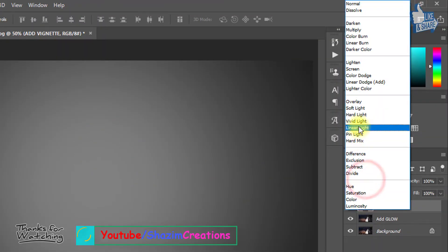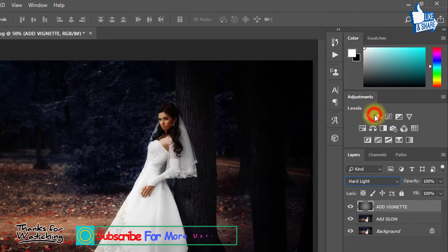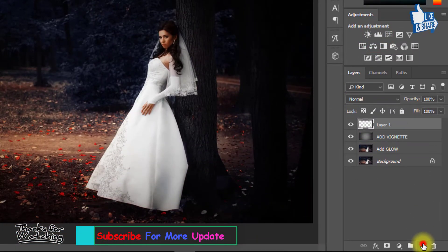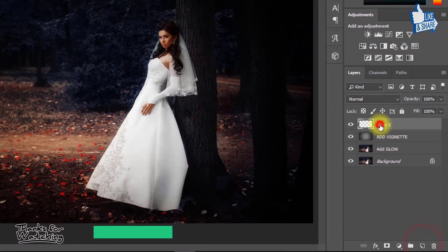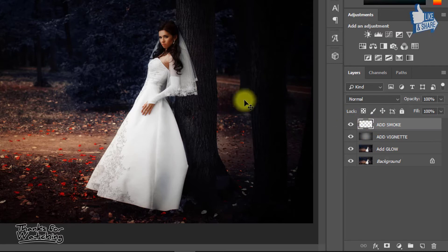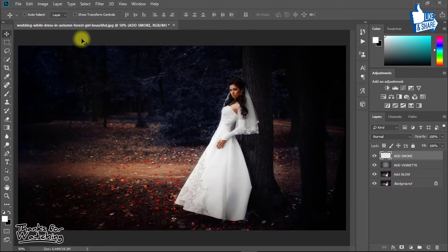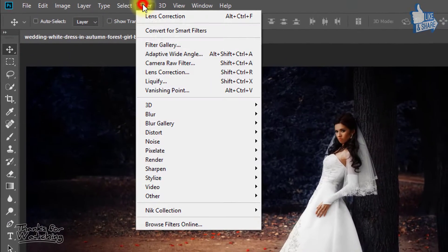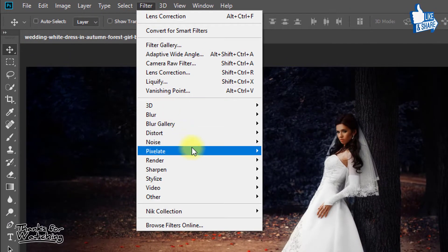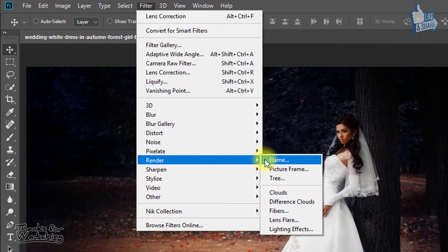From blending mode, select Hard Light. Now again create a new layer. Rename the layer to add smoke. Select this layer and go to Filter, then Render, then Clouds.